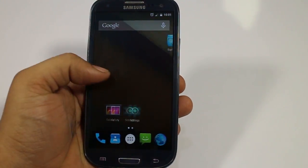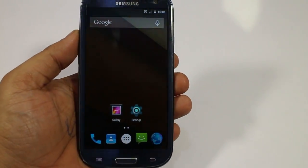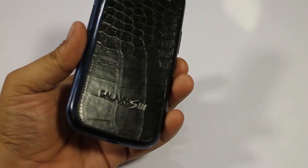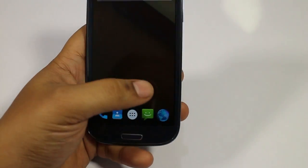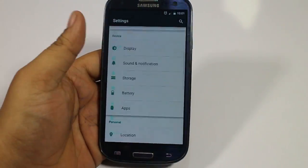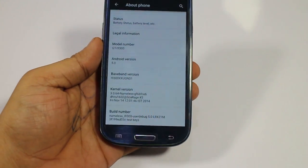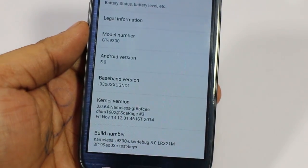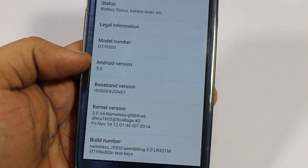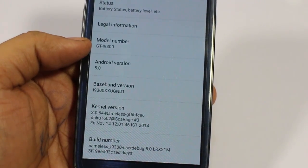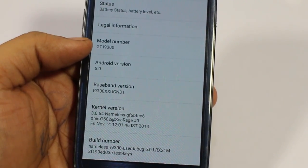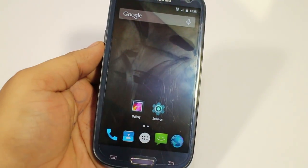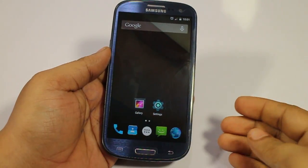What's up guys, in this video I'm showing you how to install Android L on your Samsung Galaxy S3. I'm having a Samsung Galaxy S3 along with me and I'll be showing you the build version I'm currently running. You can see the build number, the kernel, and the Android version. I'm having GT-I9300, and this ROM works perfectly — each and everything works flawlessly.